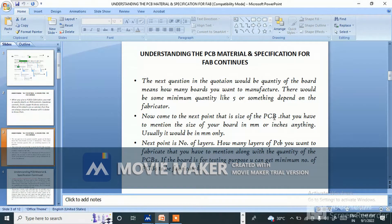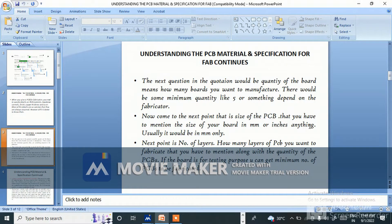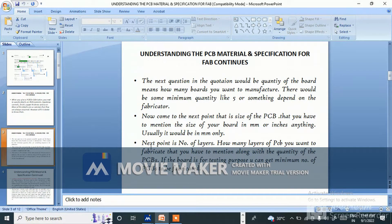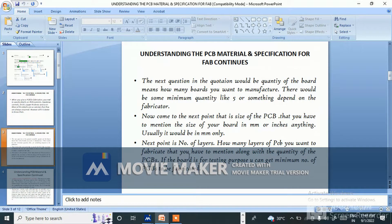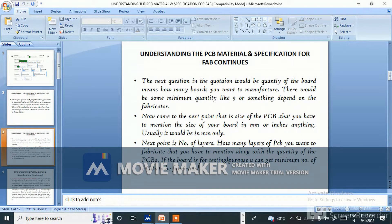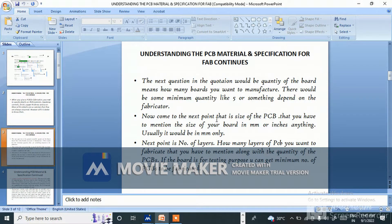Now come to the next point: size of the PCB. You have to mention the size of your board in millimeters or inches, usually in millimeters only. Next point is number of layers - how many layers you want to fabricate. If the board is for testing purpose, you can get minimum number of PCBs to be fabricated.